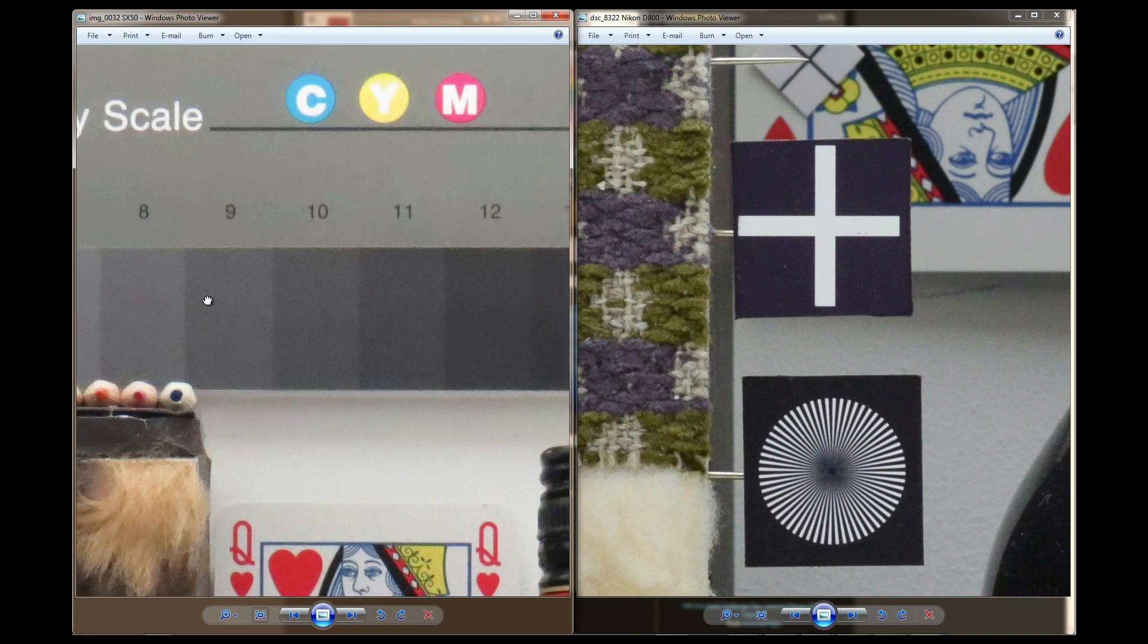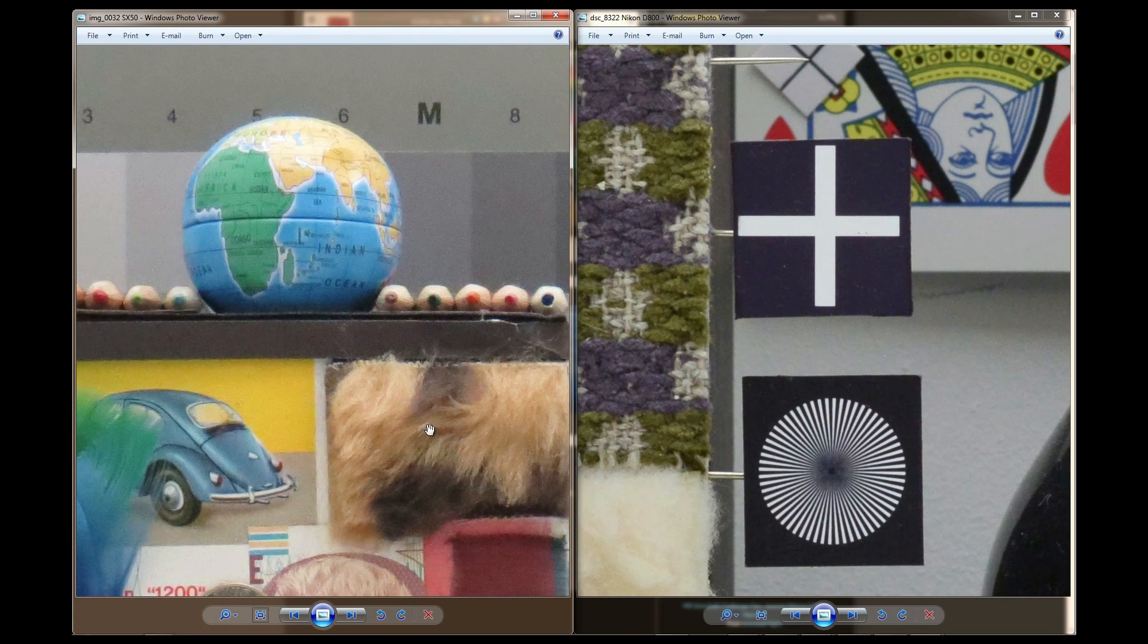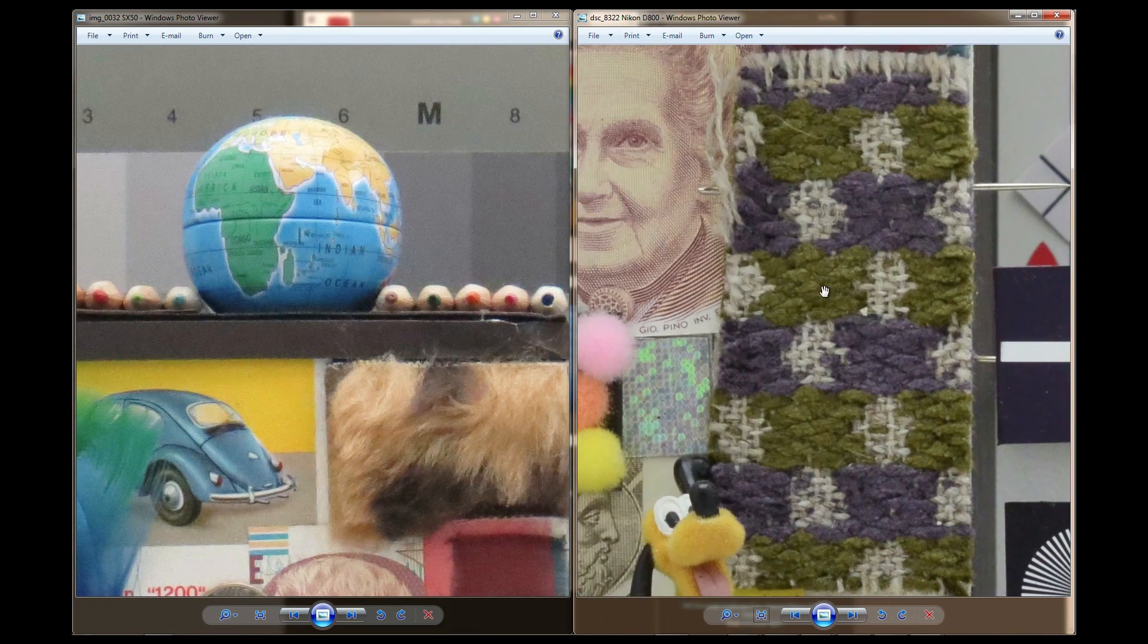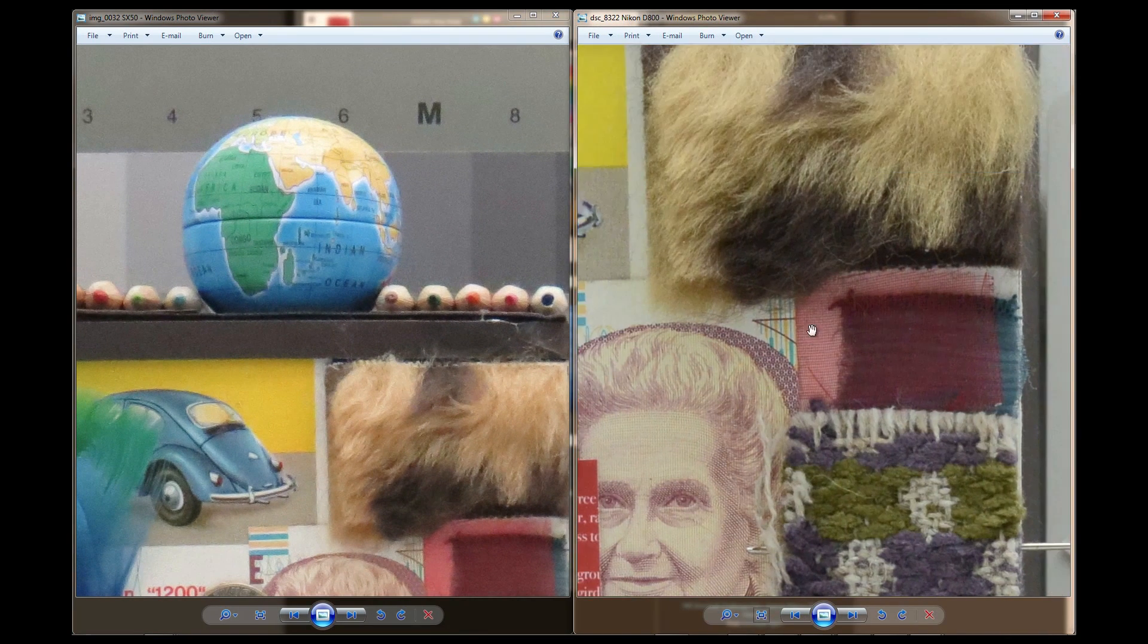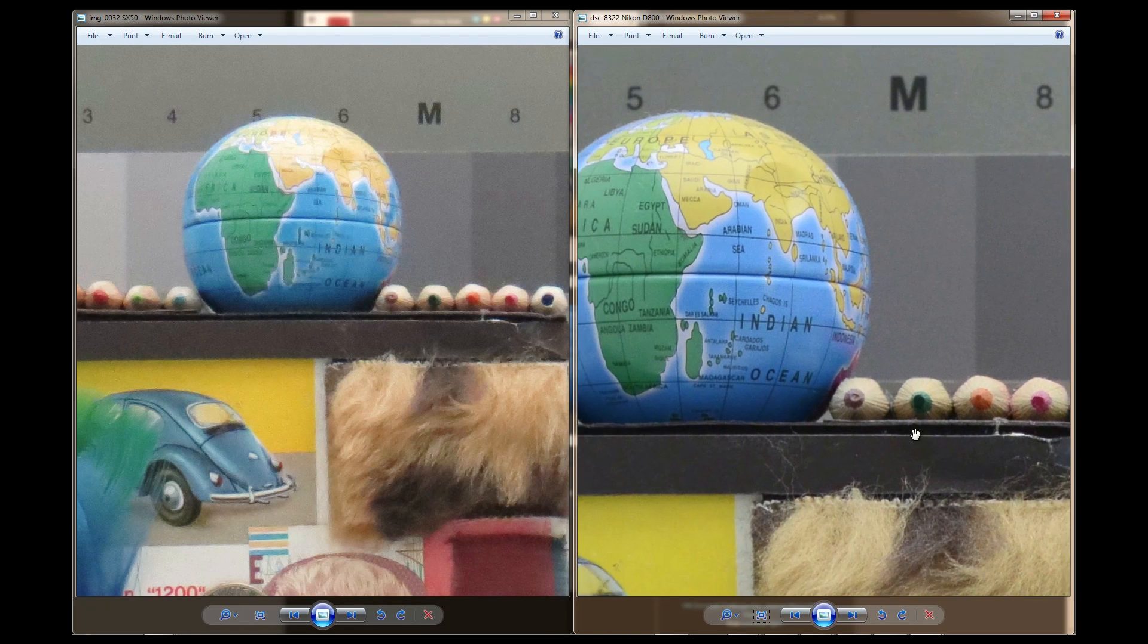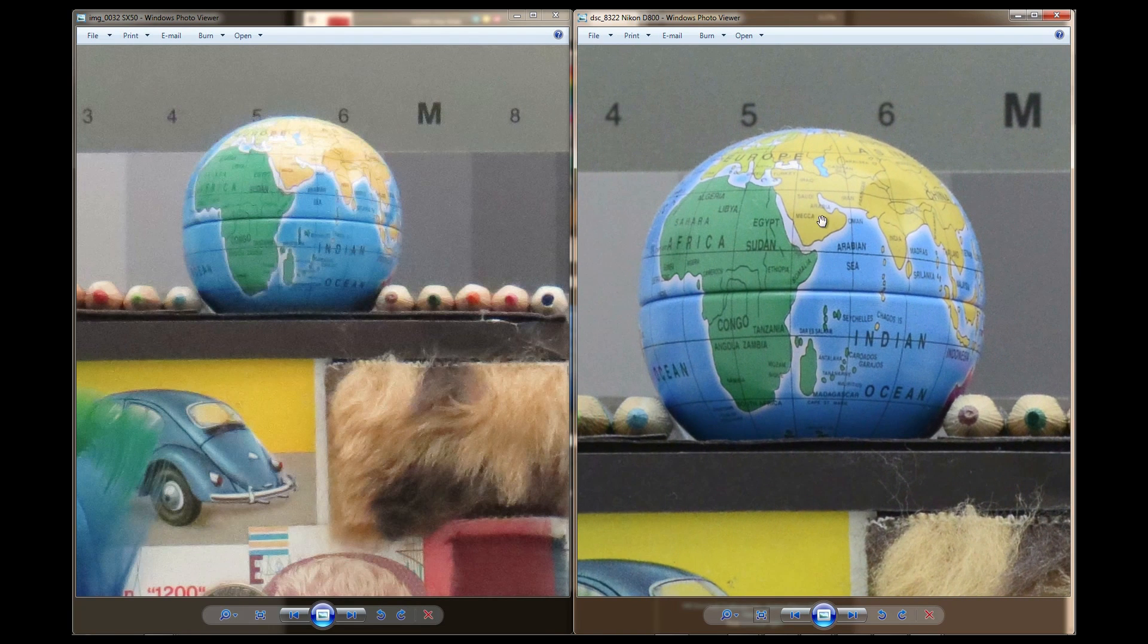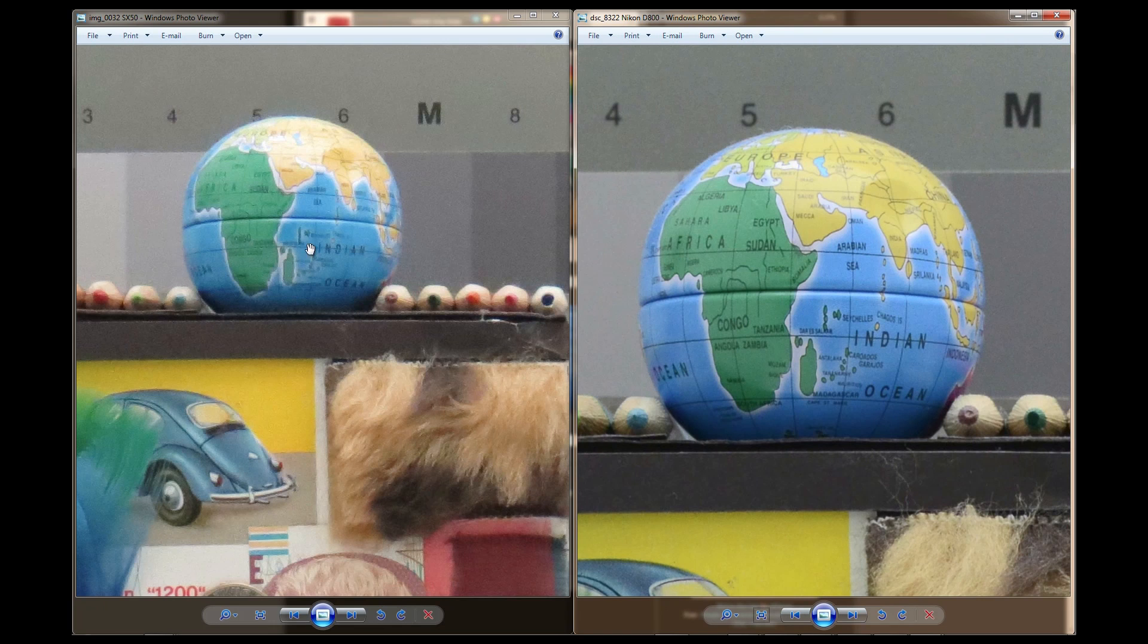So if I go to that globe for instance, there's the globe and there's the D800. Now just look at all the small text. I can perfectly read on this compared to that.